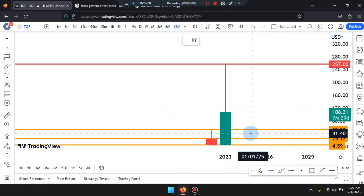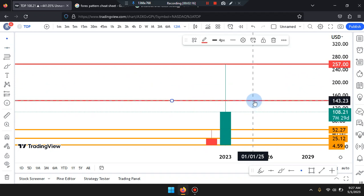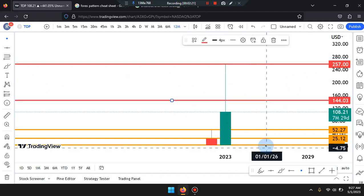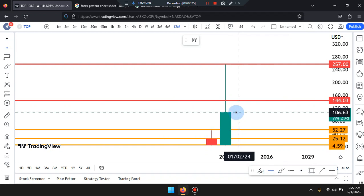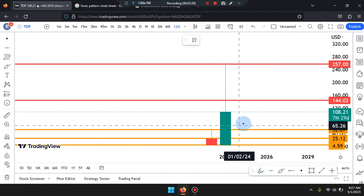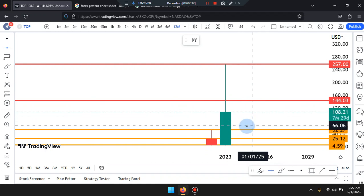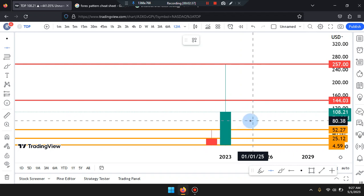The next area we're going to tag is the midpoint from the high and the orange SR lines, which would be near 144.03. Also, if price action pushes down further, we track that midpoint between current price and the midpoint of the low SR line — price can come near 80.38.